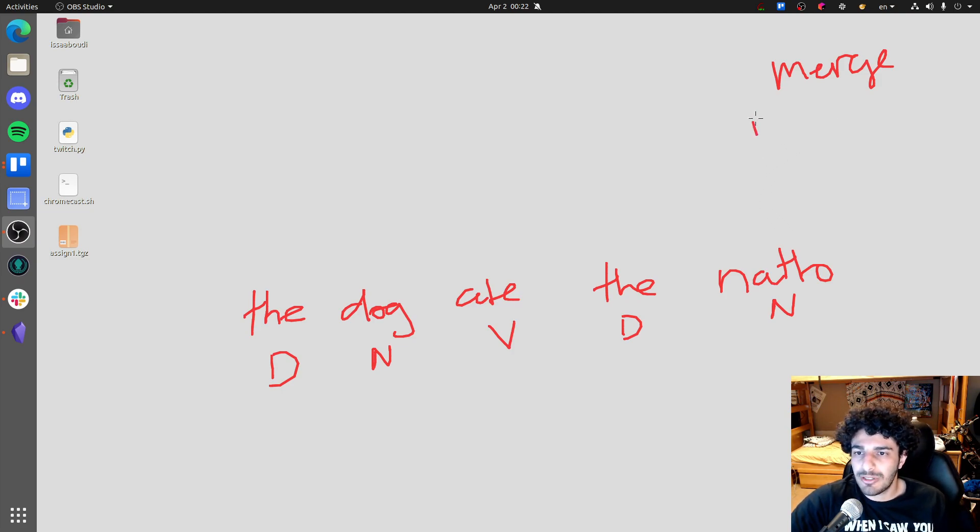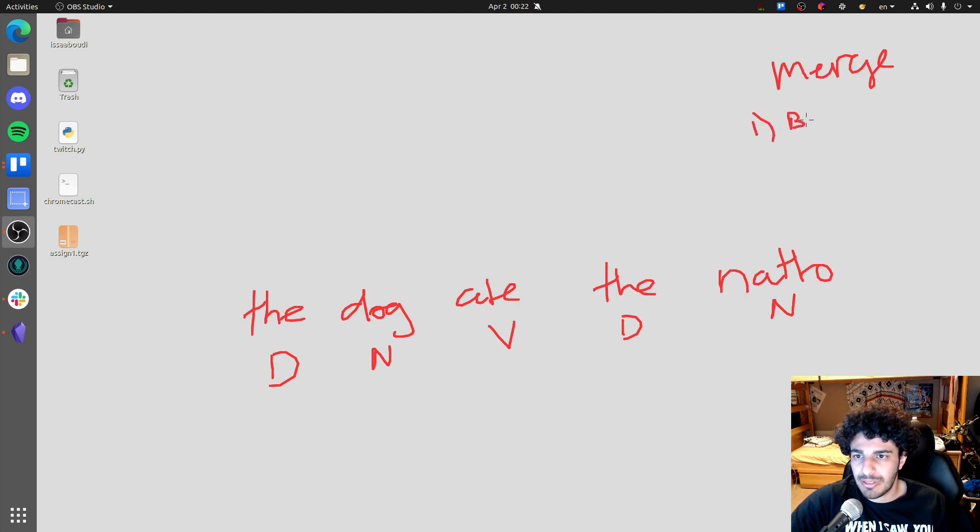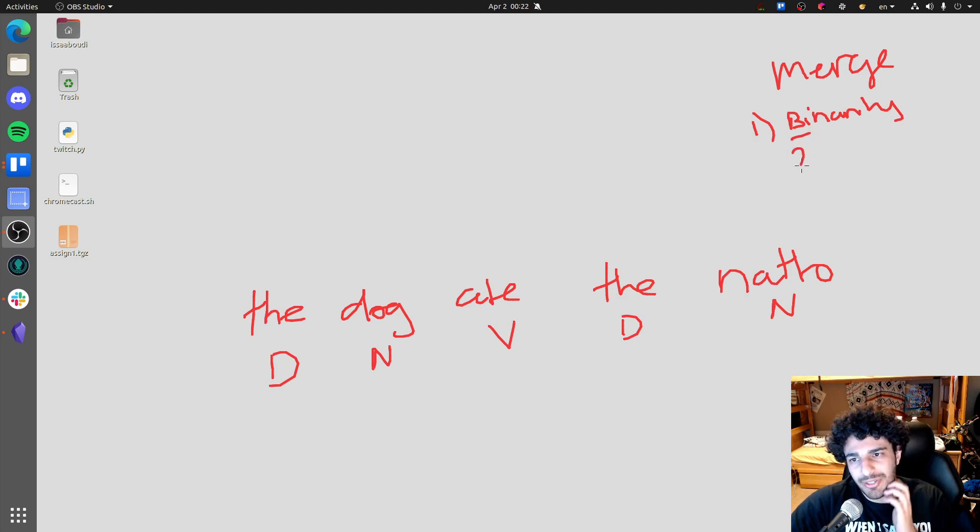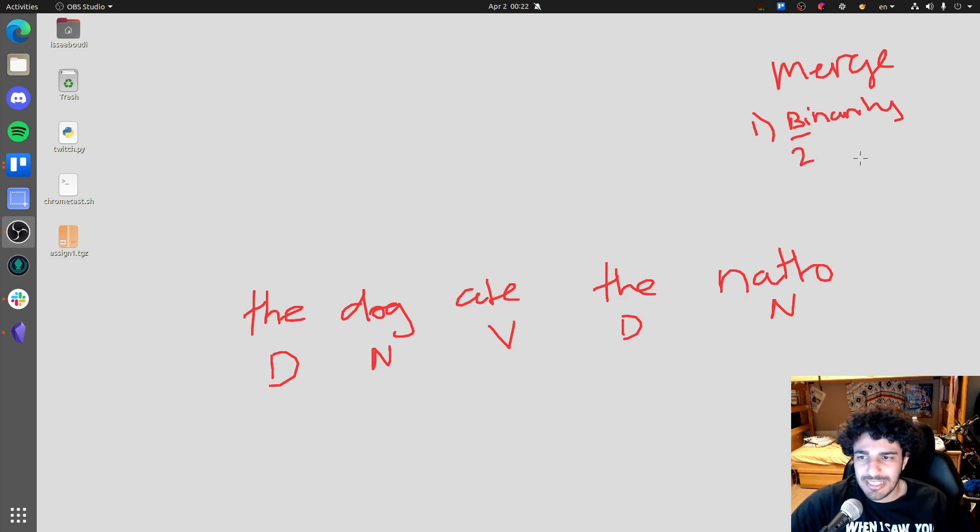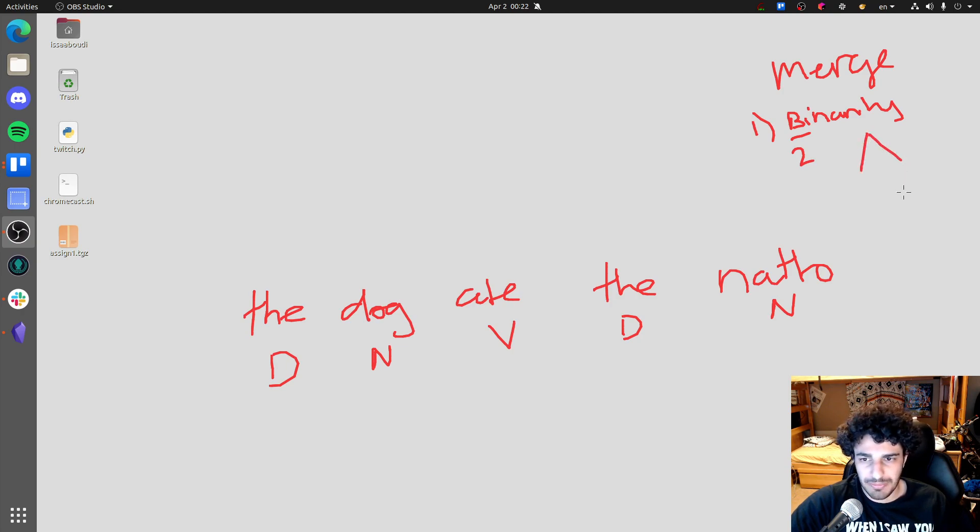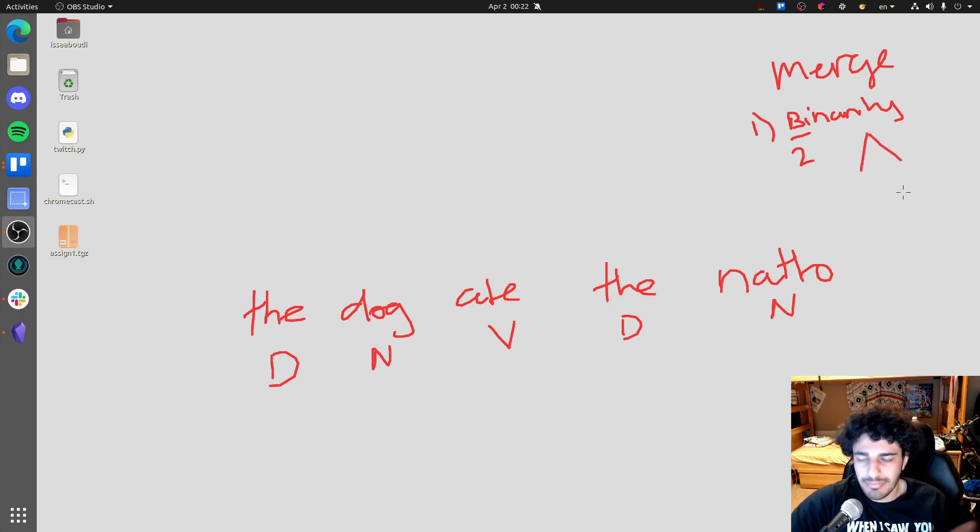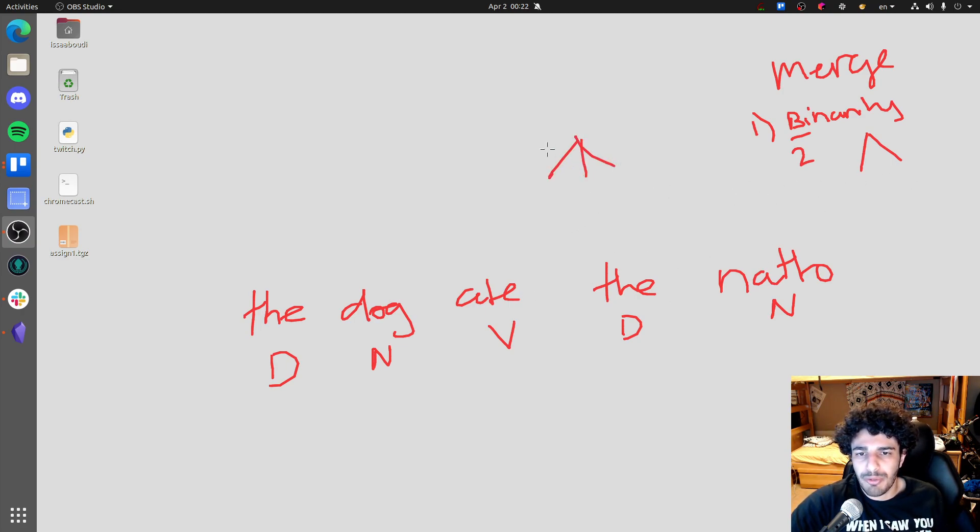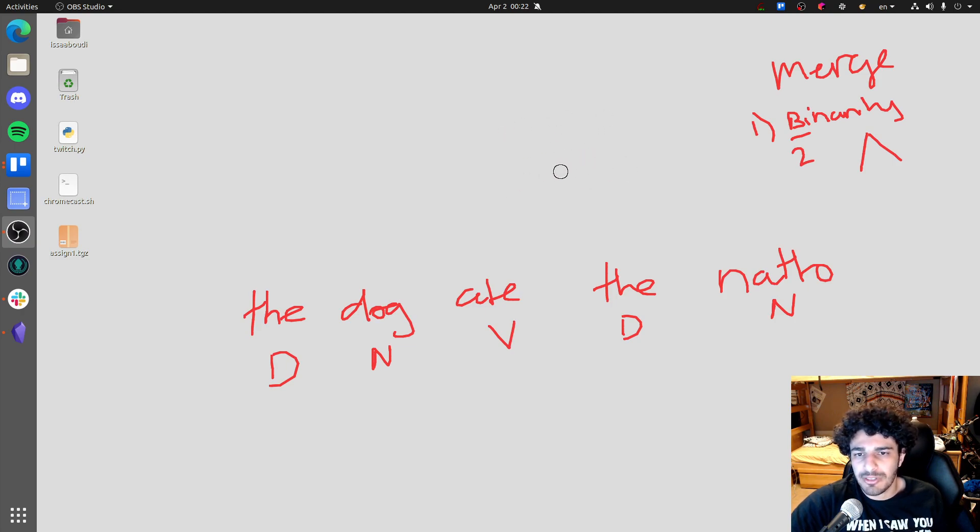Now, one way is called the binarity principle. Binarity mean, bi meaning two. So basically it just says you can only have two branches. Make sense? So we can only do two. We cannot do three branches. This is a big no, no, no, no. Don't do that.